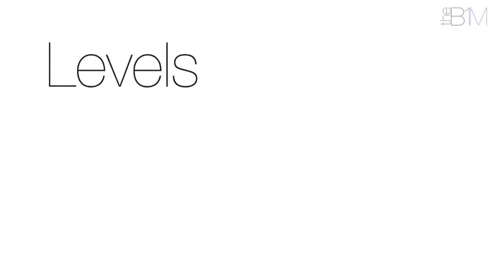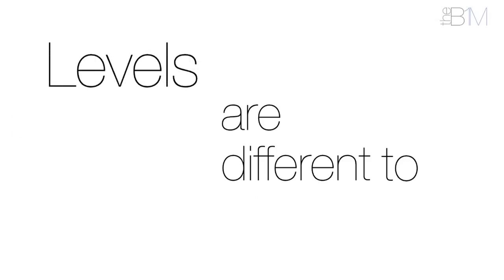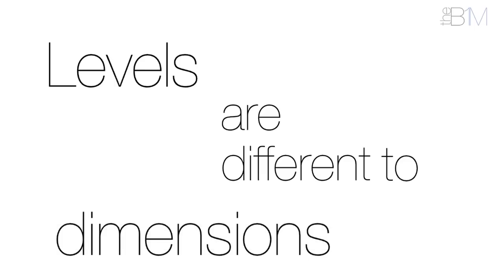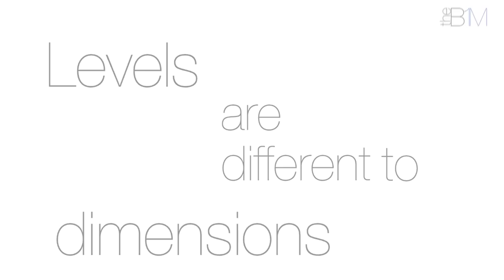The 0-3 levels of BIM maturity are different to the various dimensions of building information model data. In addition to 3D drawn information, attribute data can be included at 4D, 5D and 6D.